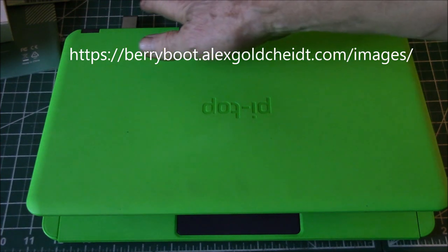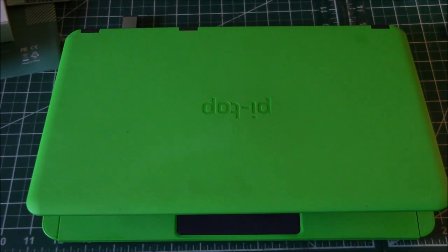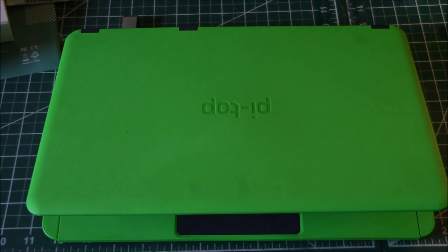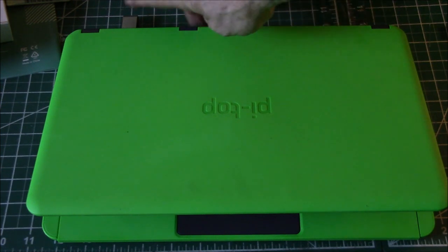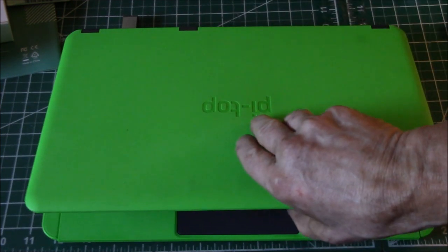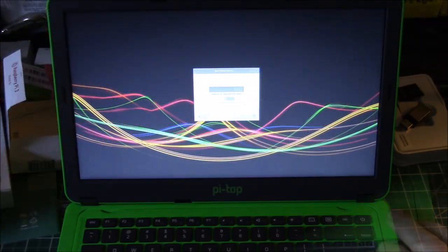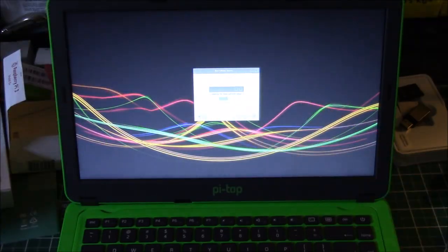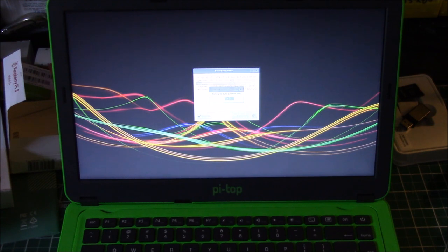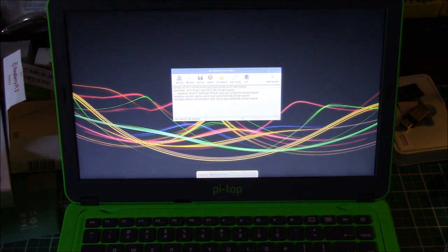He has a whole bunch of BerryBoot images that he's pulled off of GitHub. So one of them I put on here is the PiTop OS and we're mounting the SSD right there. So let's go to the Edit menu here.